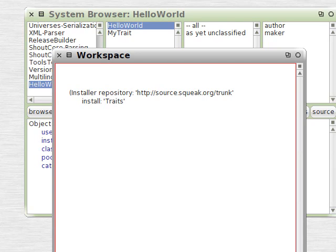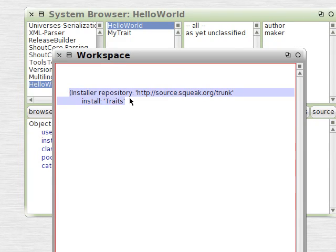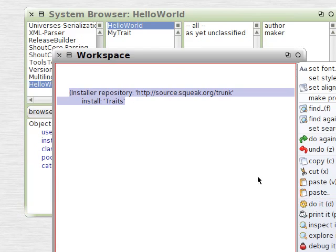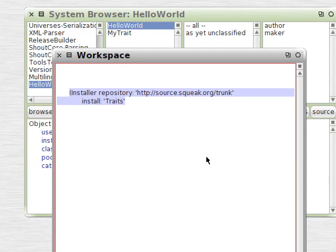So if you're using the trunk, because this is the trunk here, the trunk image, and you execute this code, you'll get Traits updated and you'll be all set up.